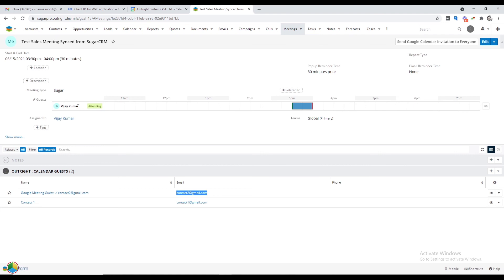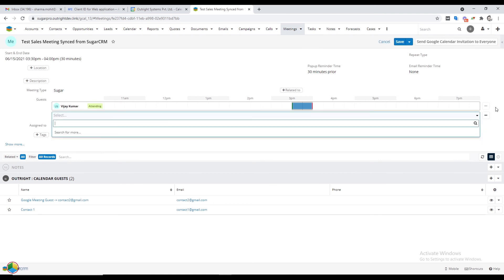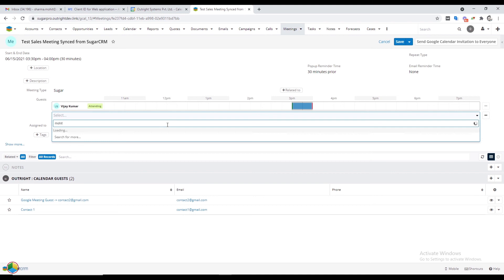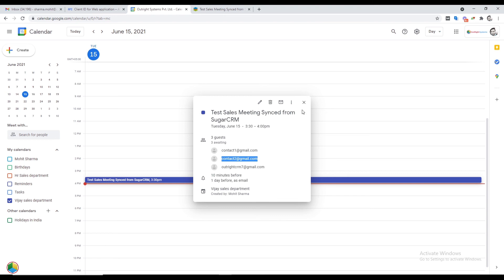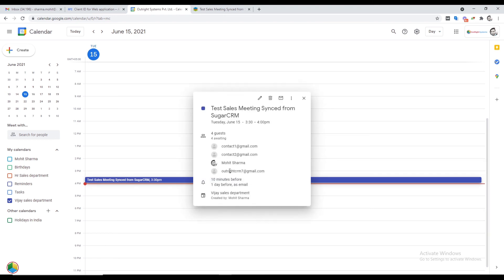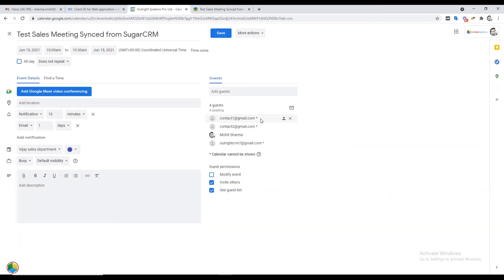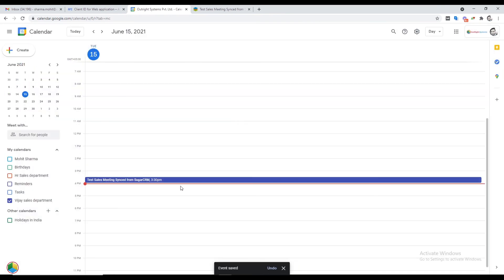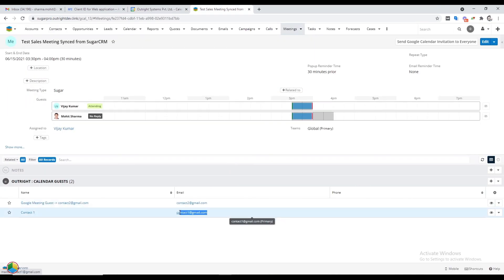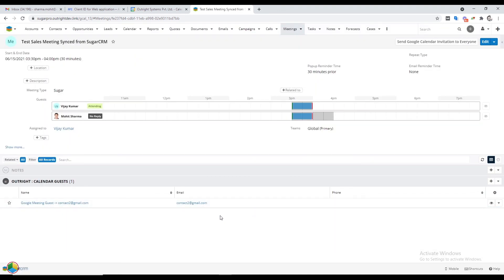For adding guests that are present in SugarCRM, click on the plus icon, enter the name in the search bar, and select the appropriate guest. Click Save and then send invites to everyone. Open Google Calendar and click on the meeting — in the guest list you'll be able to see the new addition. Now click on the pencil icon and remove one of the guests, then click Save.